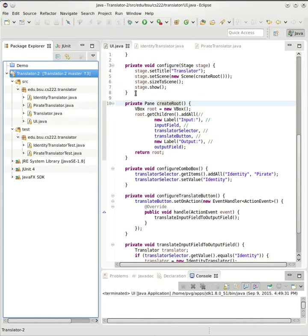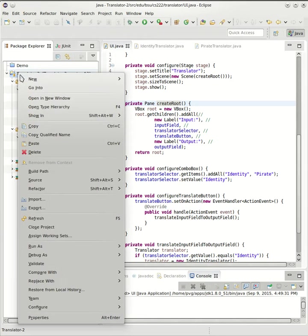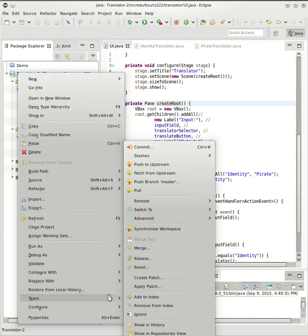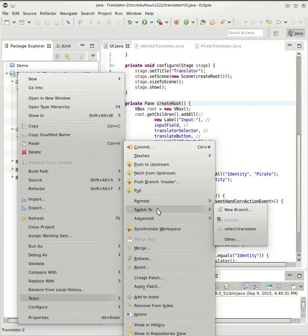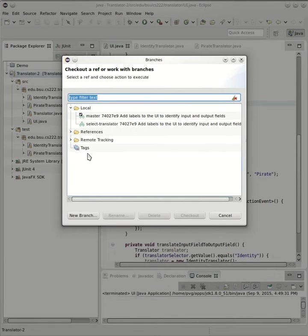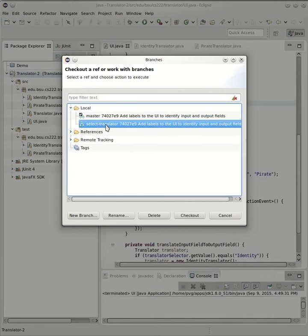In fact at this point I don't need that other branch anymore. I'm going to try to keep things tidy, I'll just get rid of it. I can do that under Team, switch to Other. This is a little awkward to get to. Under Other you can see what branches exist. I'll just delete that one.